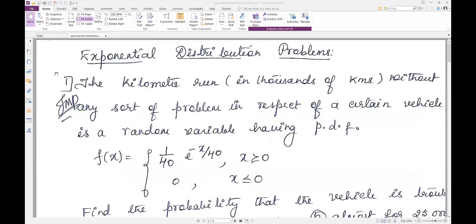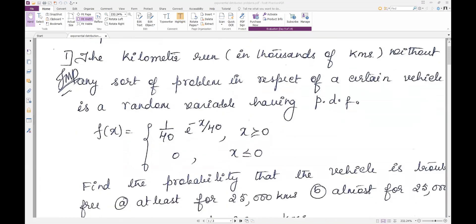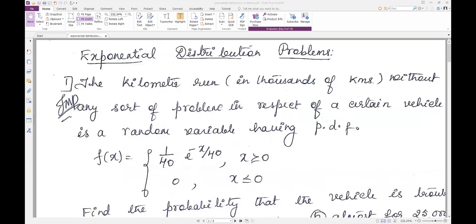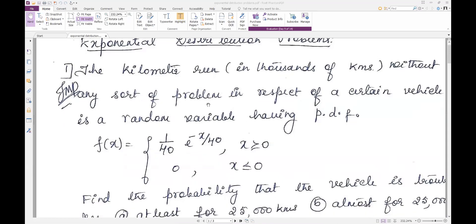Good afternoon students. Let me continue with the topic exponential distribution. In the last recording we have seen mean and standard deviation of exponential distribution. Mean mu is 1 by alpha and standard deviation is also 1 by alpha. So let me do the problems now.